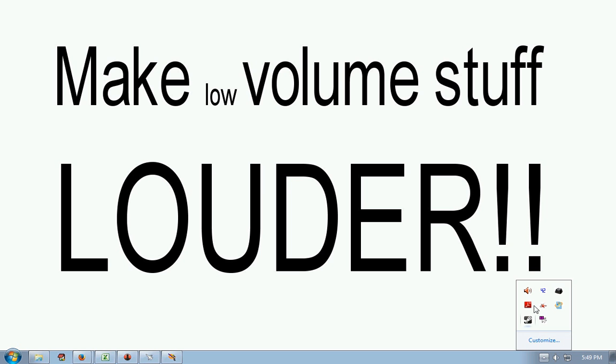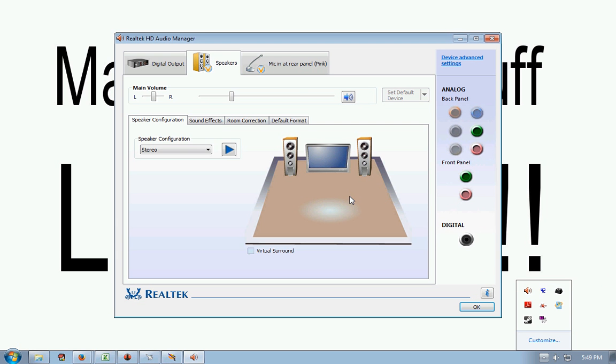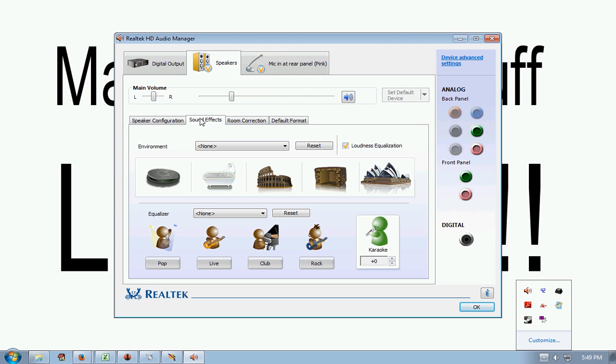Alternatively, same thing. I have this Realtek audio manager, which a lot of you will have on your laptop or your normal system. It has sound effects. This does exactly the same thing. It's easier to access.